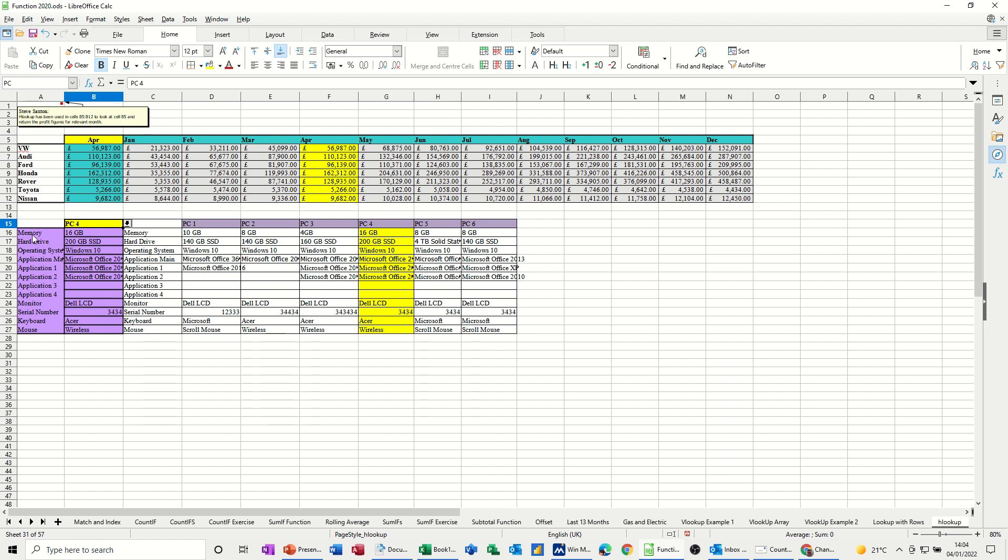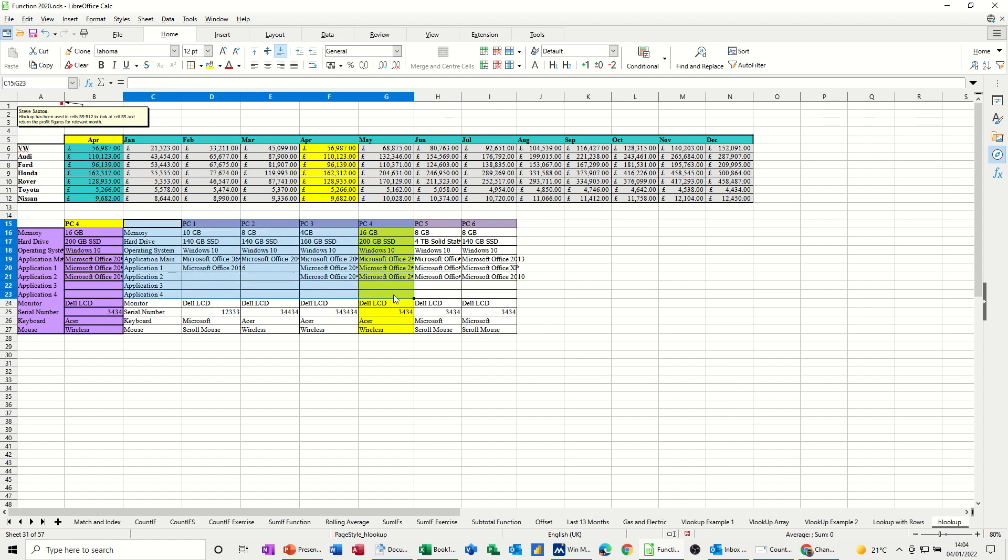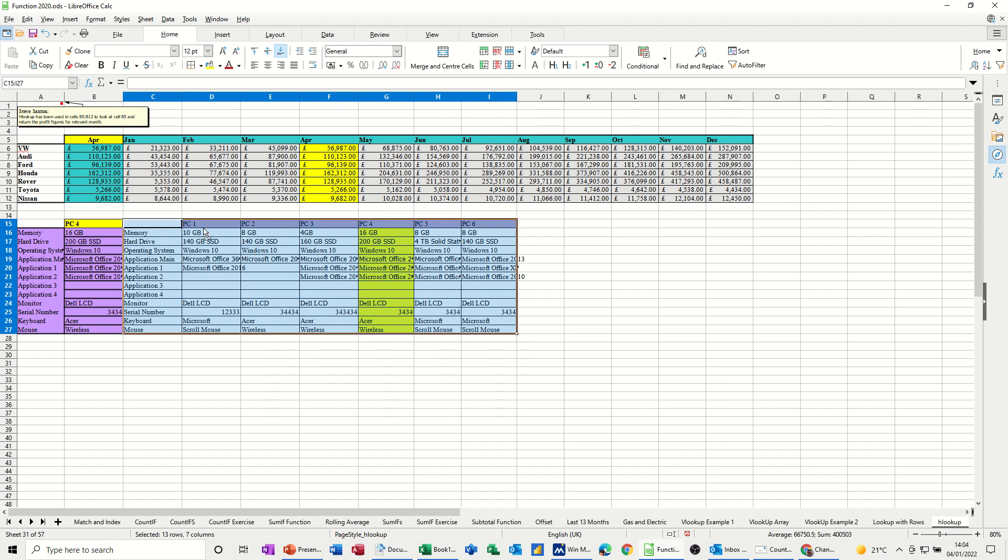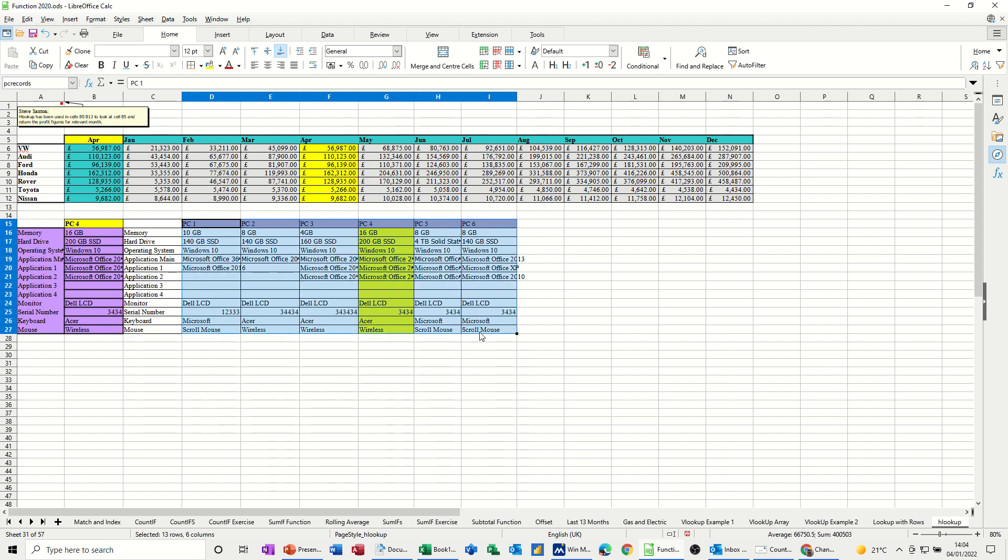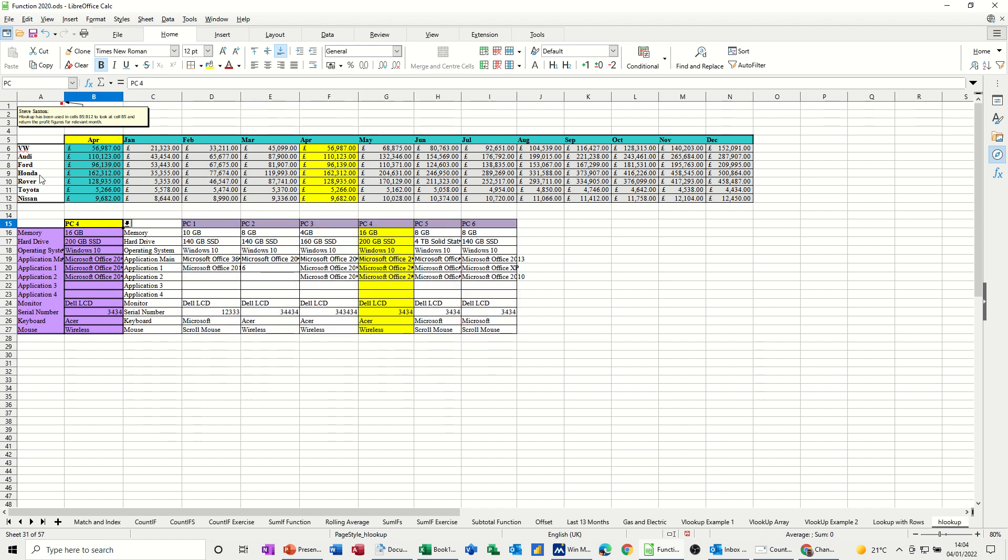So maybe you want to print this stuff off and pin it onto a PC or something. And in there, you've got the formulas, HLOOKUP, etc., etc. So in this example, we have PC records. Let's just see where that is. I think it's just this bit. Yeah, so it's just this bit. It's PC records. This yellow cell is called PC.